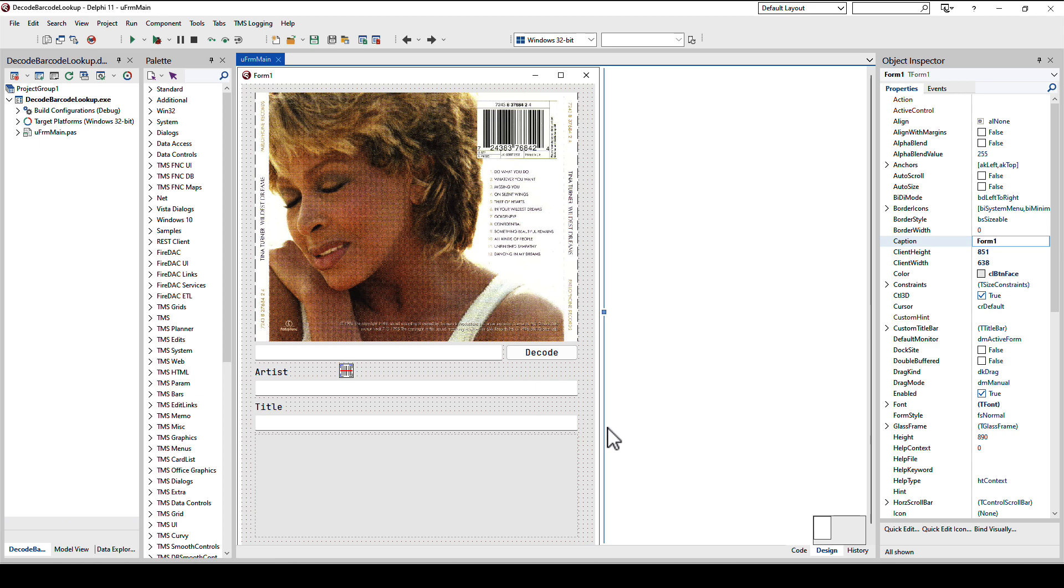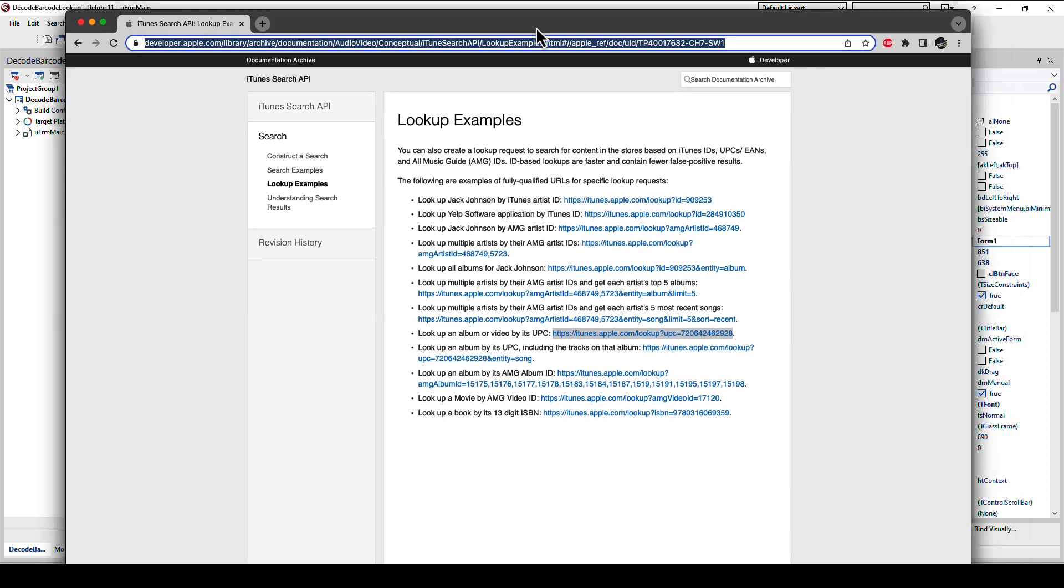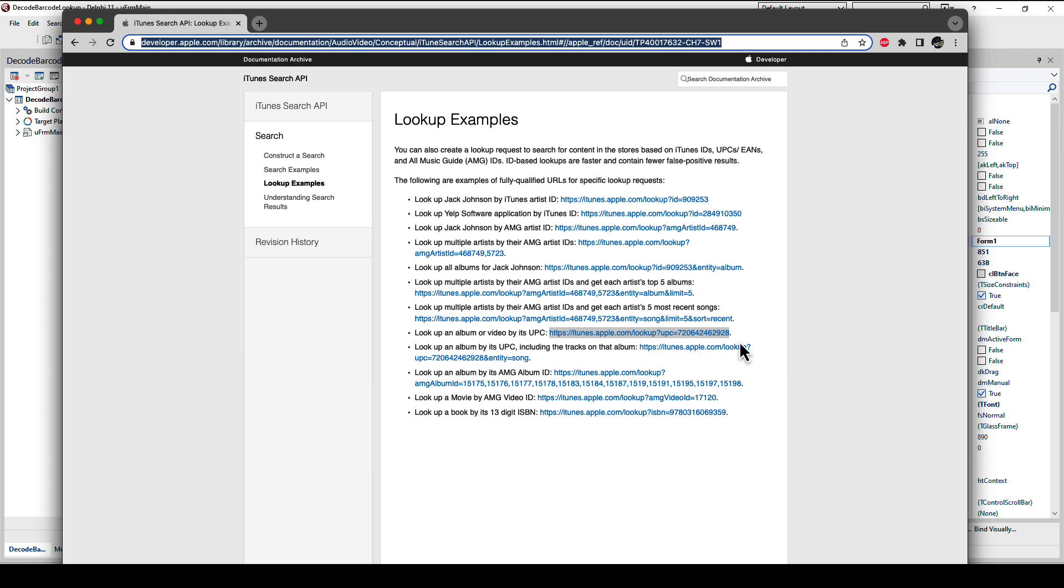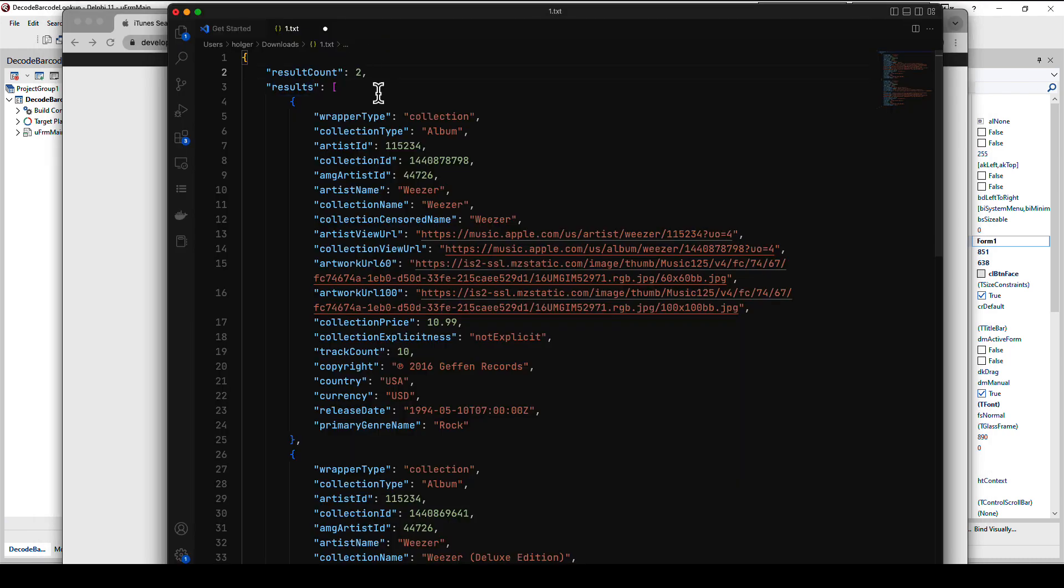For music CDs in particular there is Apple iTunes. If we look at the Apple iTunes documentation you simply go to the iTunes search API and go to search lookup examples. You get examples of the URLs that you can use and then you find lookup an album or video by its UPC. UPC is the barcode that's printed on each CD. You simply use this URL, itunes.apple.com slash lookup, UPC equals and then the UPC code.